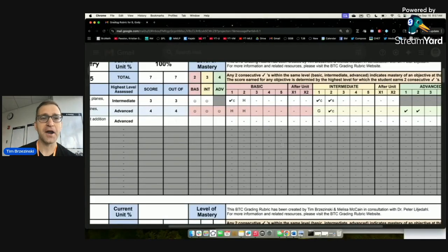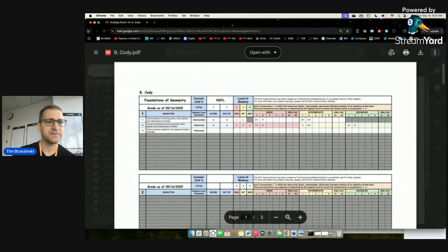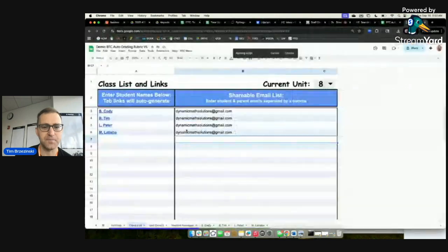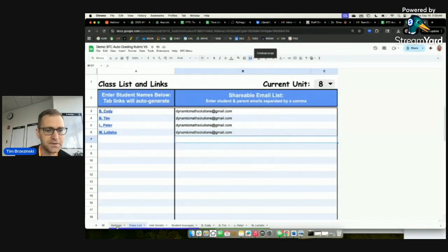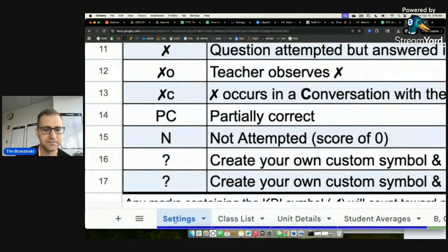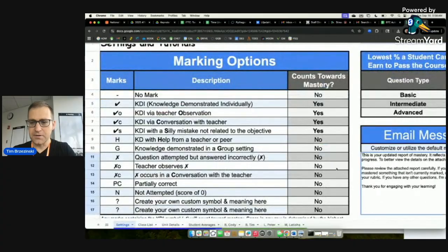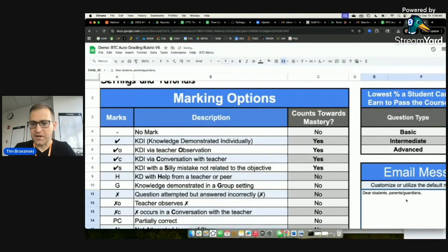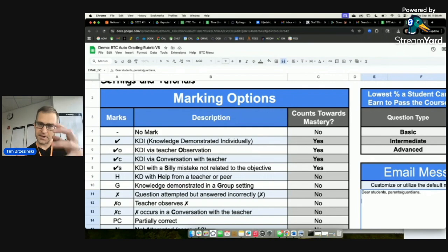You can also customize the email message. Go back to the Settings tab and you'll see a message field. Delete the default text and type your own message. Important tip: to add a new line within the cell, use Control+Enter rather than just Enter or Return, which will move you to the next cell instead.